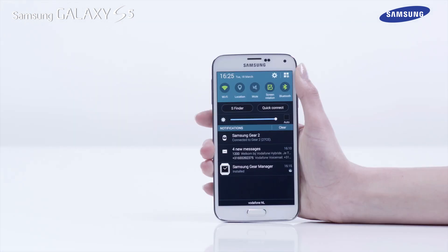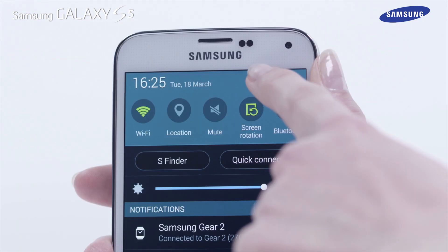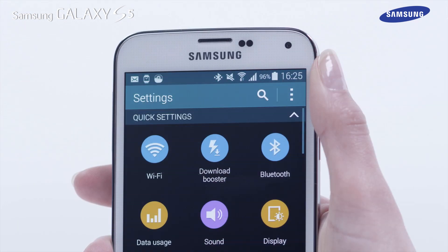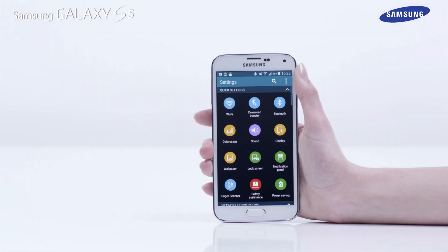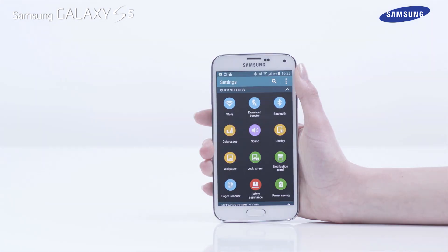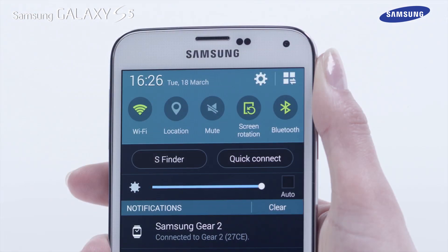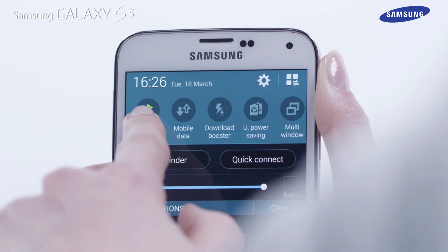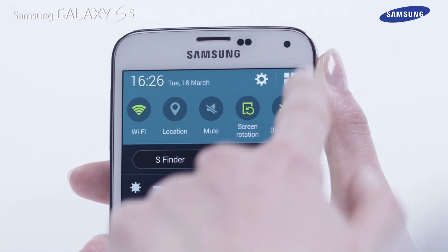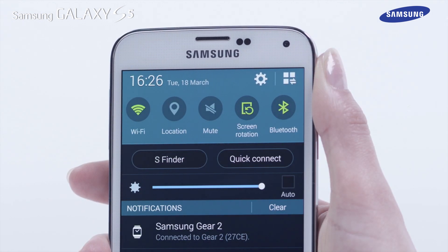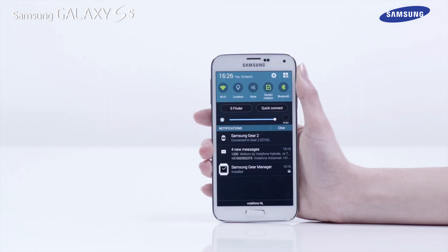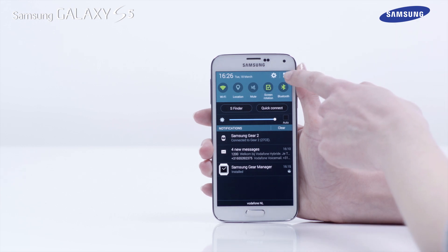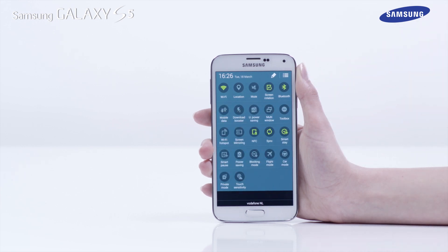Next, tap on the launch settings icon to quickly access the settings area of the device. Now tap and hold on the quick buttons bar and drag across to see more button options. Tap on the icon in the top right corner to access the notification quick button panel buttons.